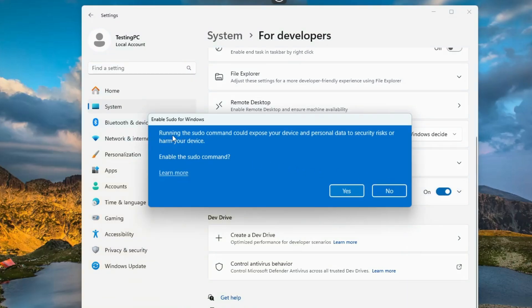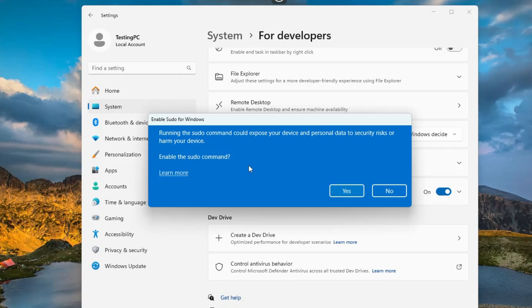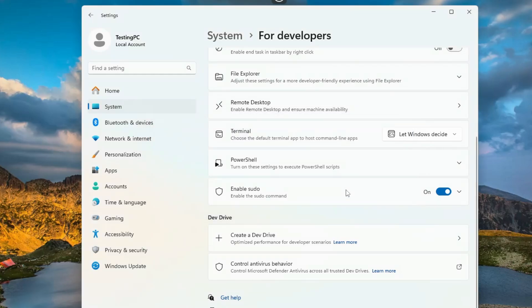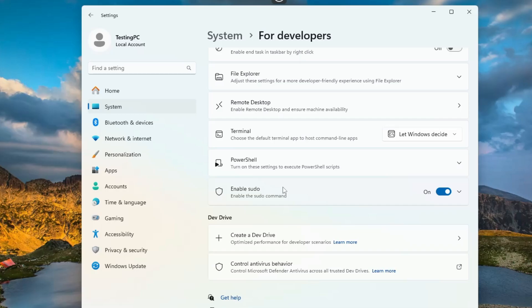Then it says running the sudo command could expose your device and personal data to security risk to harm your device. Alright, so only make sure once you are familiar with the sudo command and you know how exactly to use it. Once you are sure, then you will have to click on yes. And then now you can enjoy the sudo command. If you need a dedicated video on the sudo command, you can let me know in the comment section. I will bring up a dedicated video on this sudo feature.